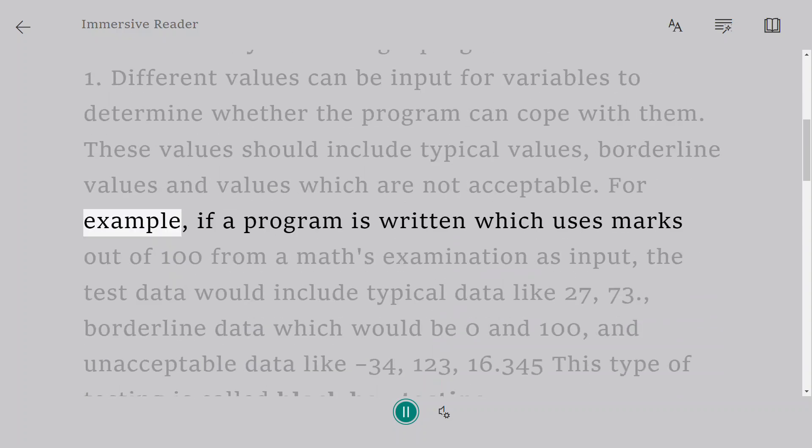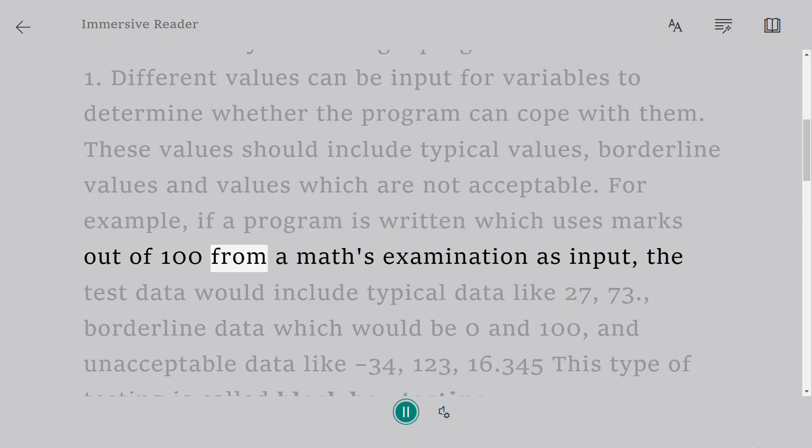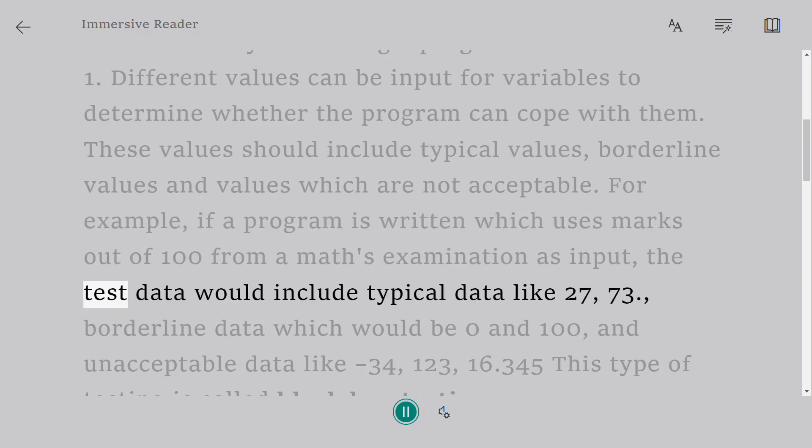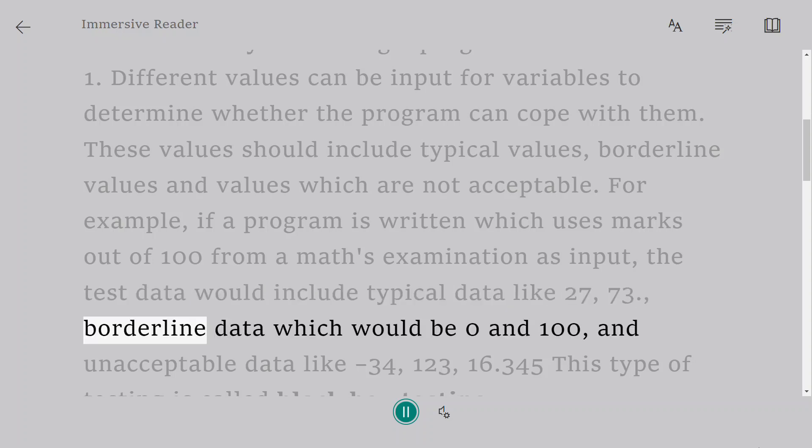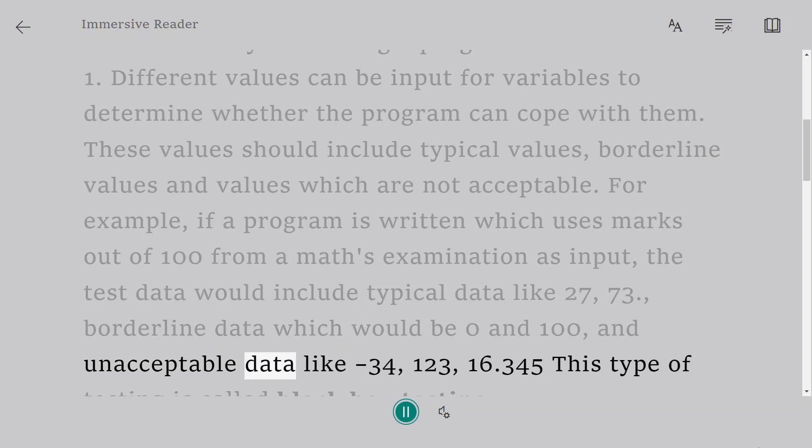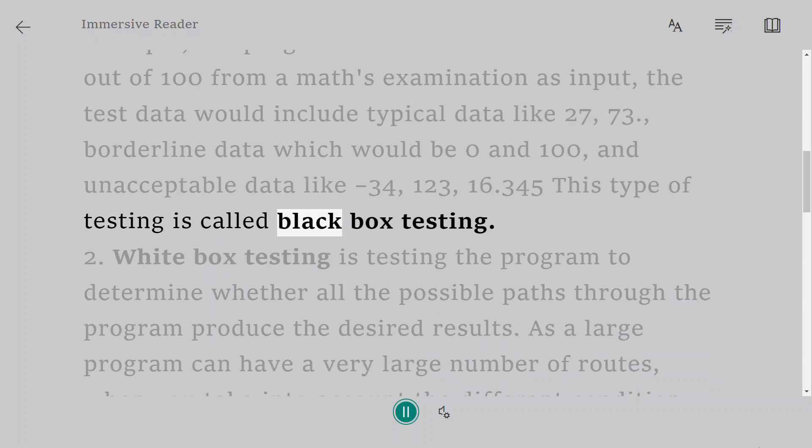For example, if a program is written which uses marks out of 100 from a math's examination as input, the test data would include typical data like 27, 73, borderline data which would be 0 and 100, and unacceptable data like minus 34, 123, 16.345. This type of testing is called black box testing.